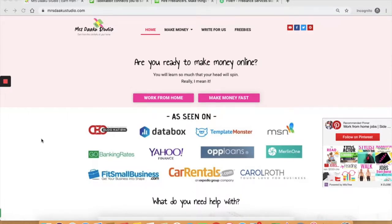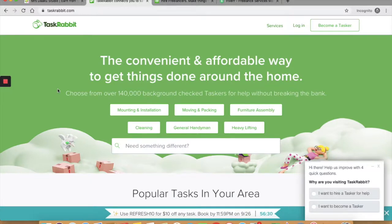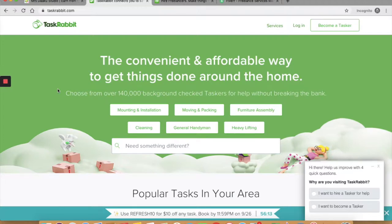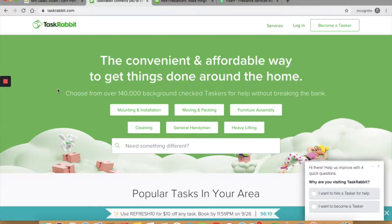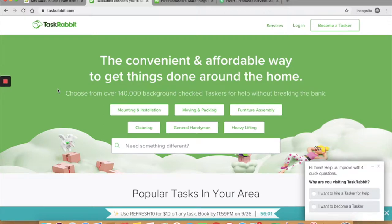The first one that I want to talk about is TaskRabbit. I have already opened up the website. You can take up odd jobs regularly on TaskRabbit as a side job and make money. TaskRabbit is an online business which allows you to find work in your neighborhood and get paid for it.